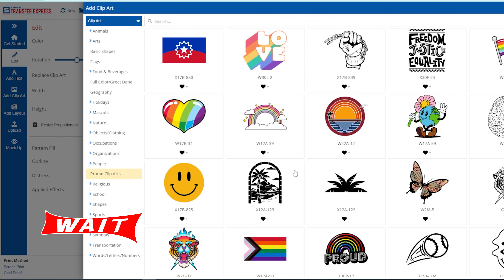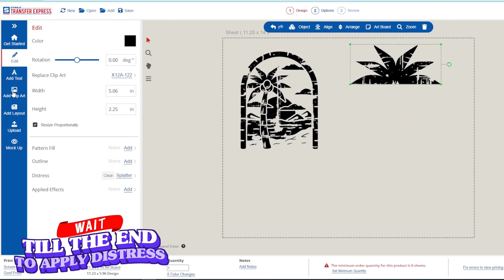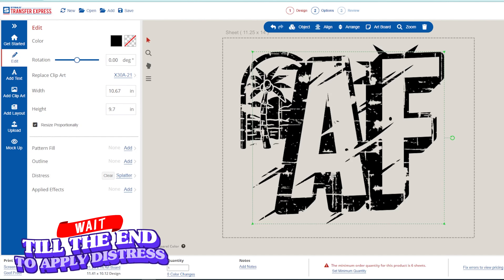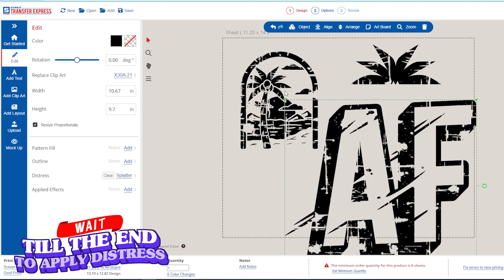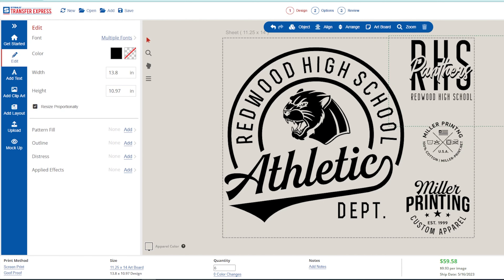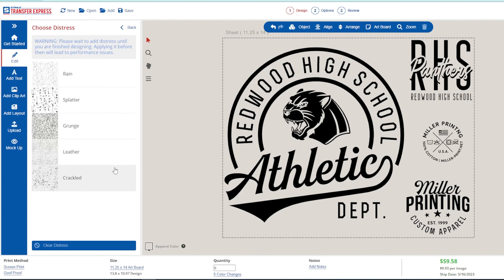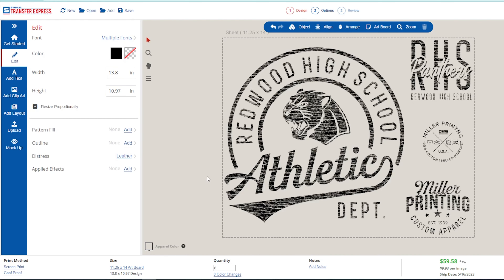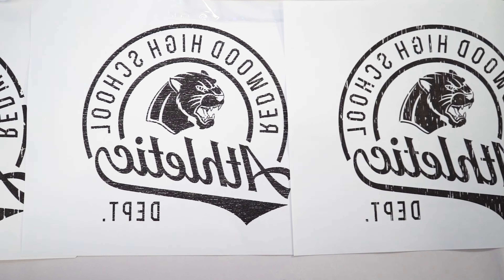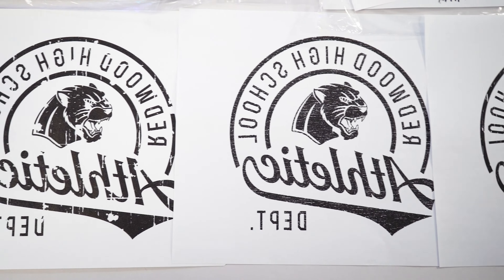It's also worth mentioning that it's best to add distressing when you're finished with your design. If you add effects and then continue to add more elements to your gang sheet, you may run into a little bit of lag as the system reconfigures that distressing overlay every time you modify any design elements.